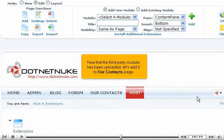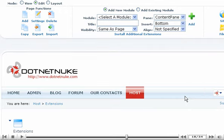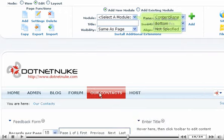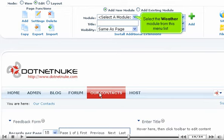Now that the third-party module has been uploaded, let's add it to our Contacts page. Select the Weather module from this menu list.